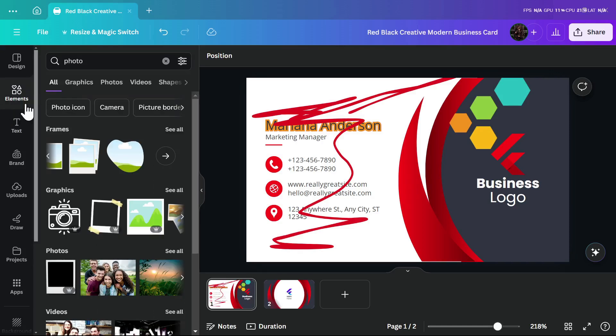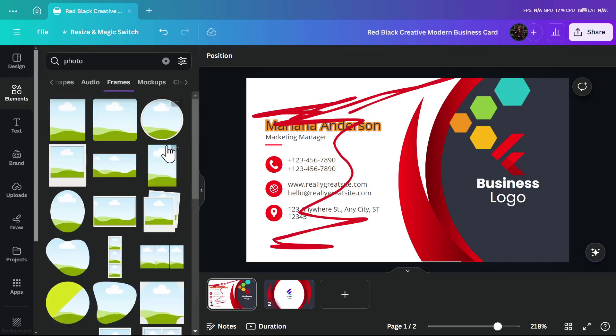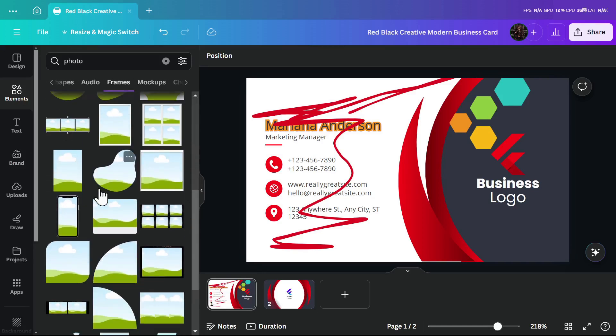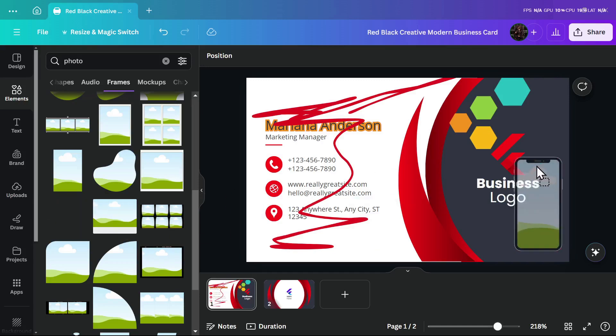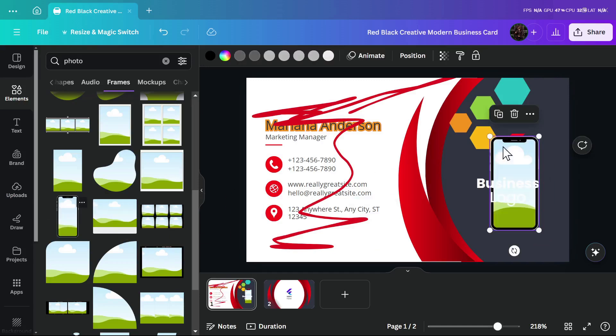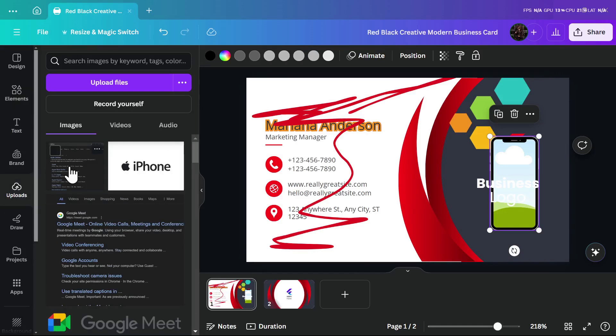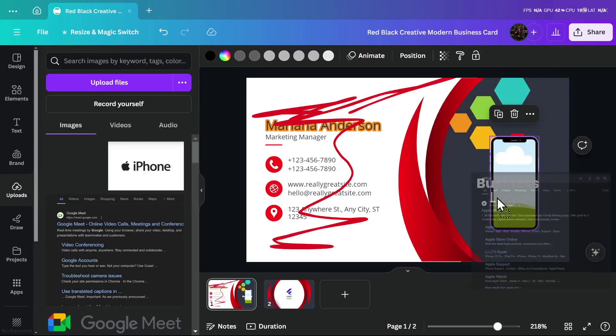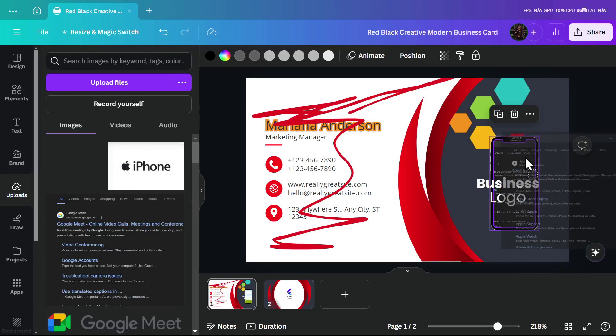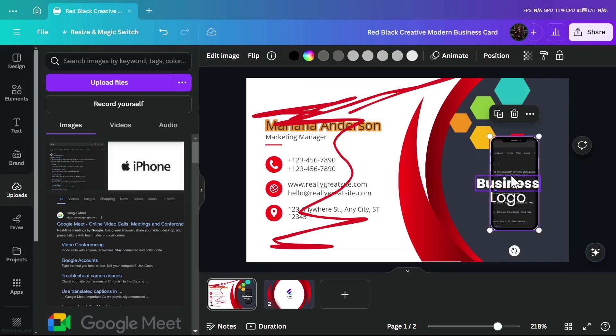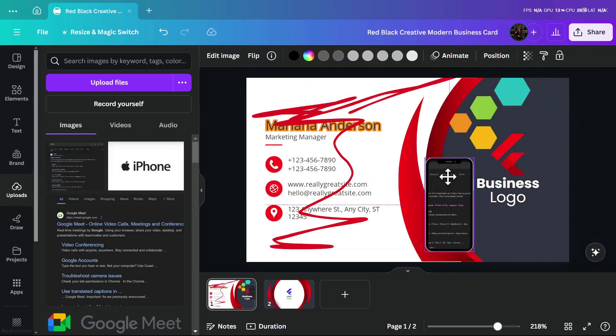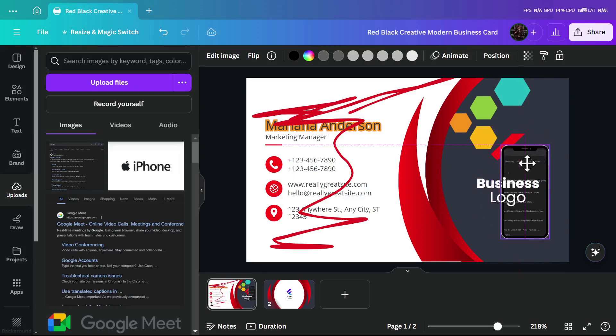You can go to elements and search for photo or frame, then click see all. From here you can see all the frames you want. If you want to add a frame for a phone, you can add this one, and then you can add a screenshot to it like this. As you see here, we added the site to this phone. It's so easy.